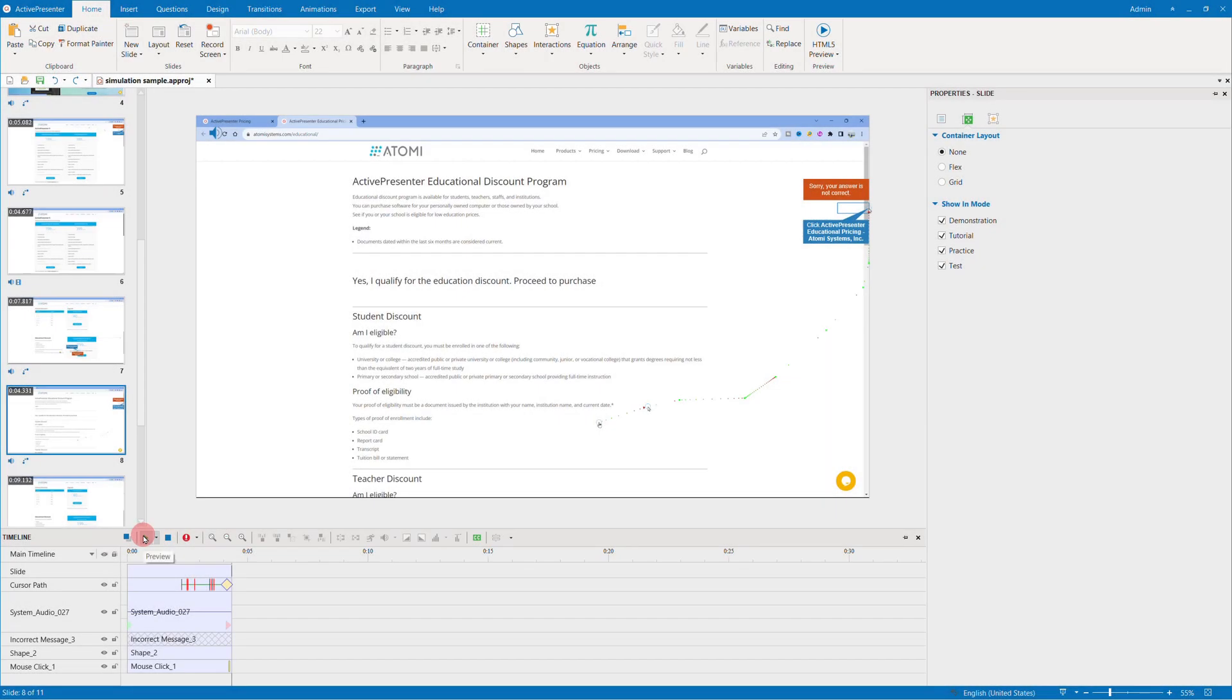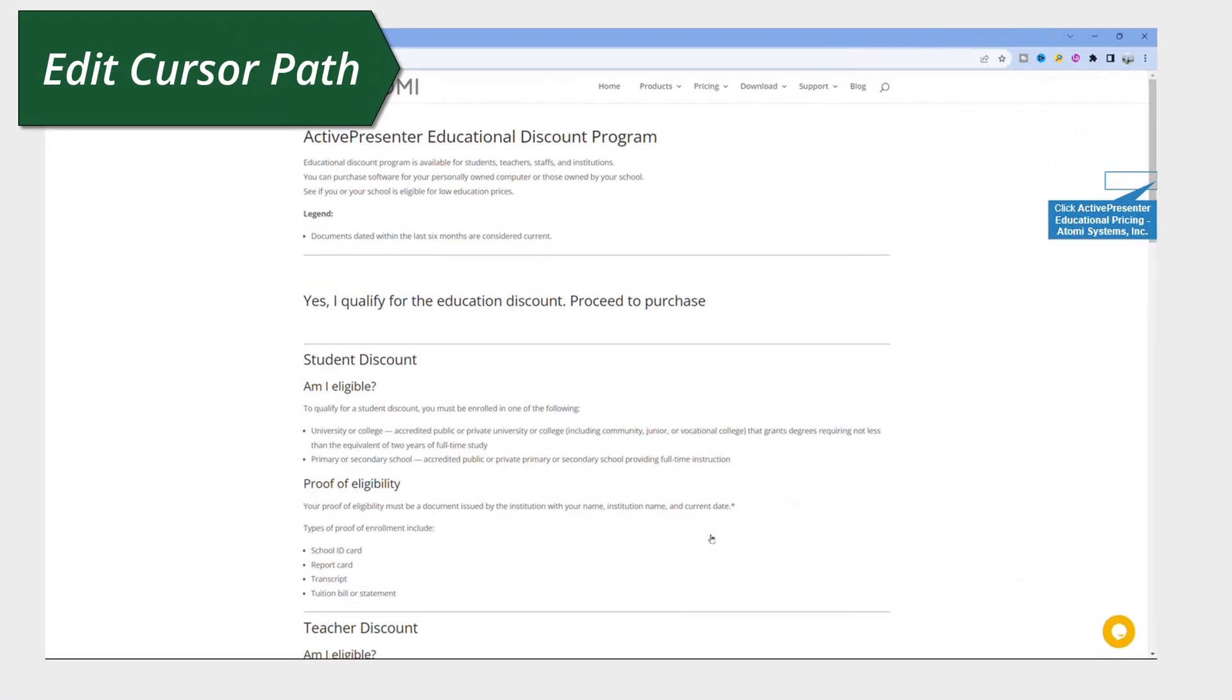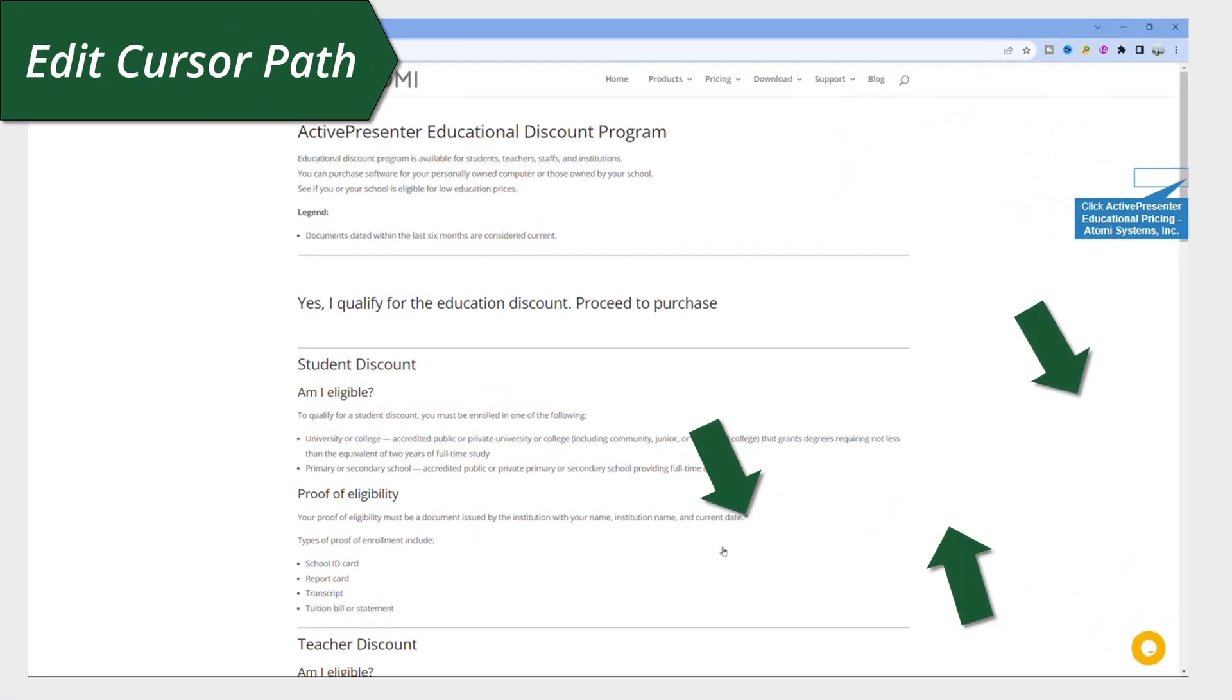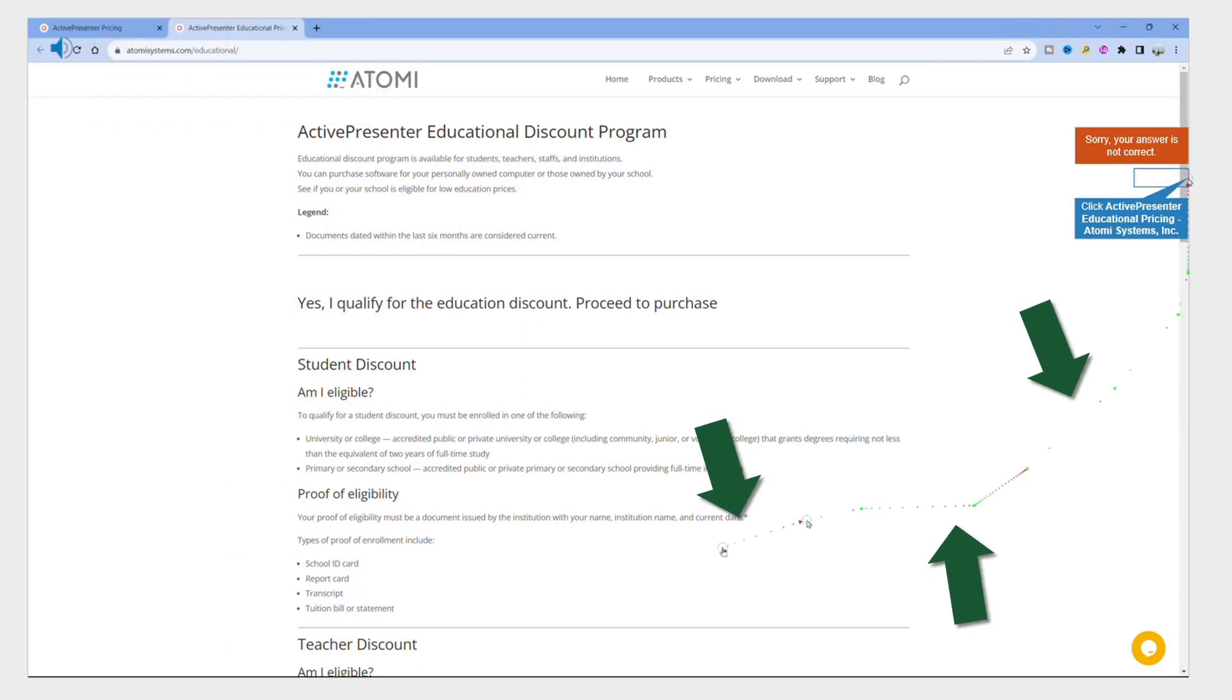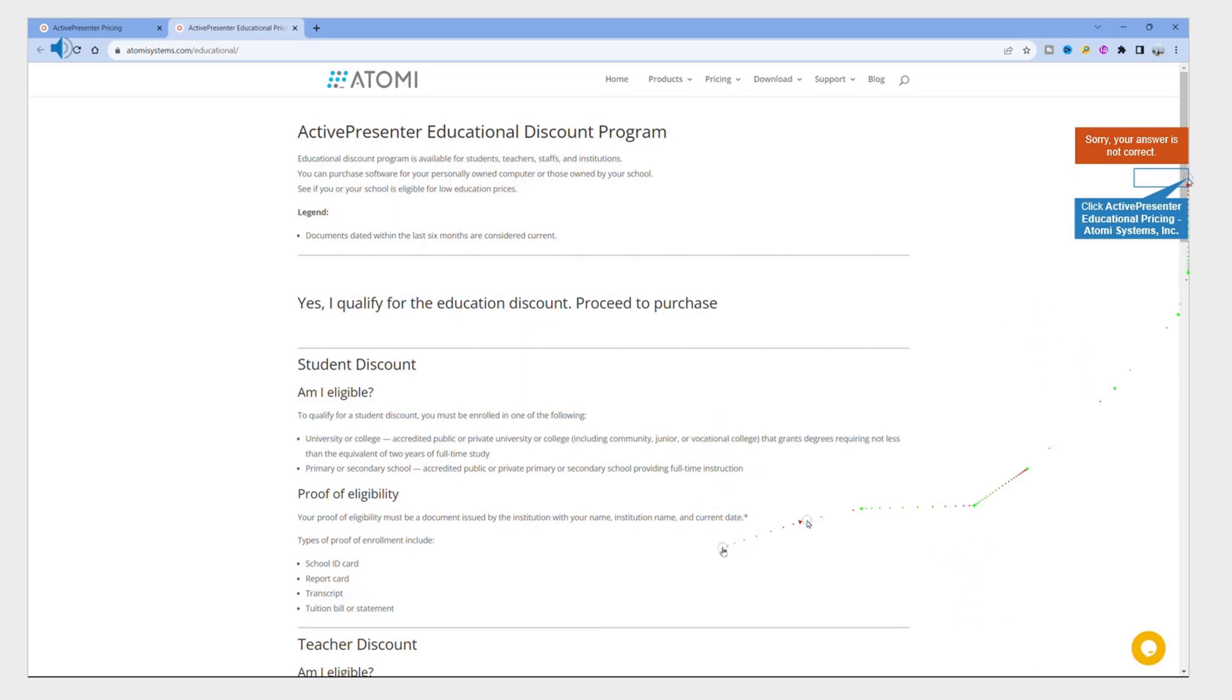Moving on to cursor paths, they are created based on realistic mouse movement on screen in the capturing phase, enabling you to simulate mouse movements and clicks. Each slide can only include one cursor path.